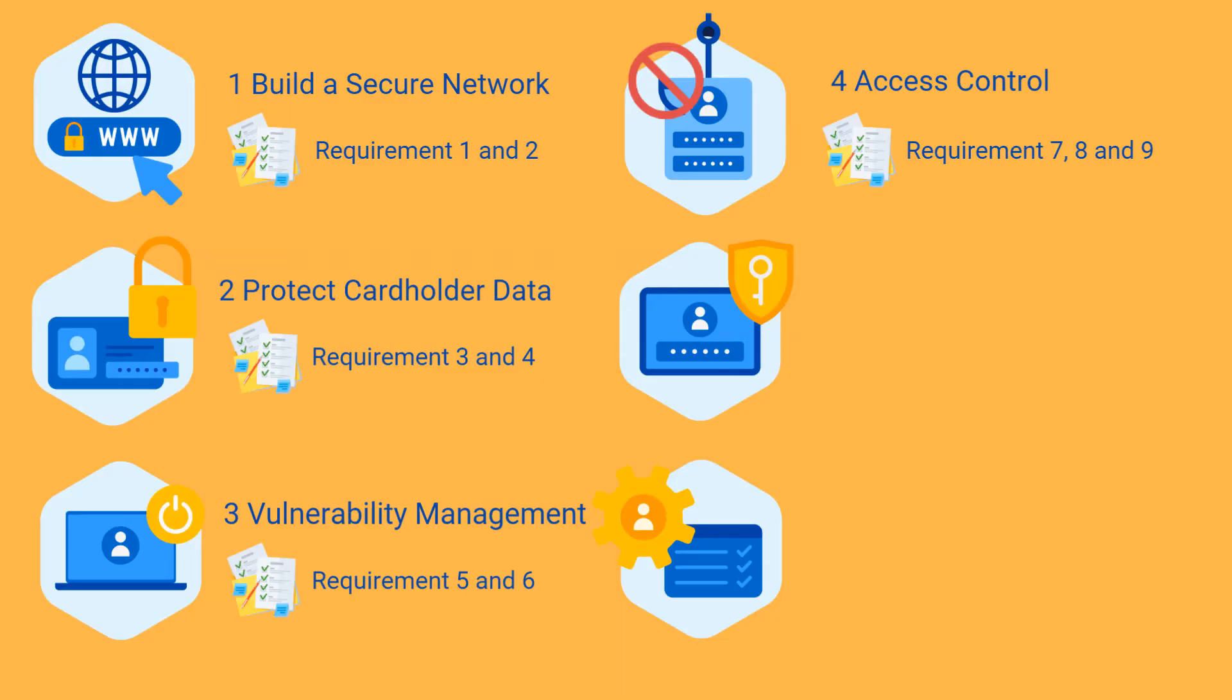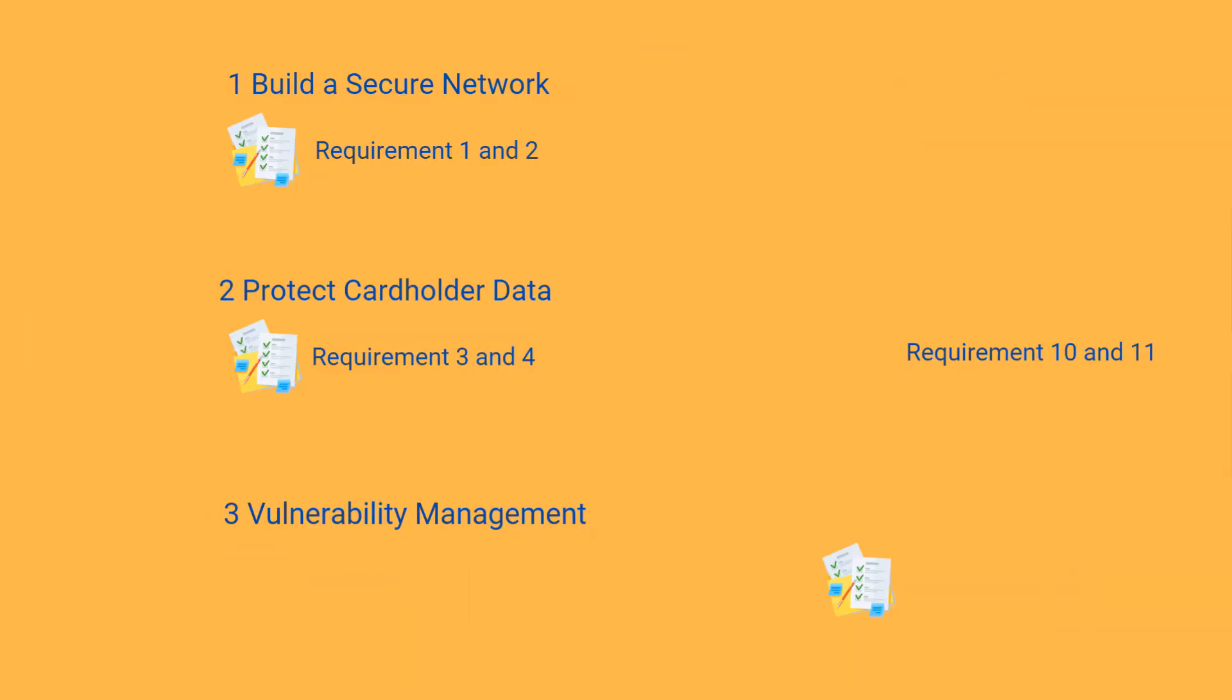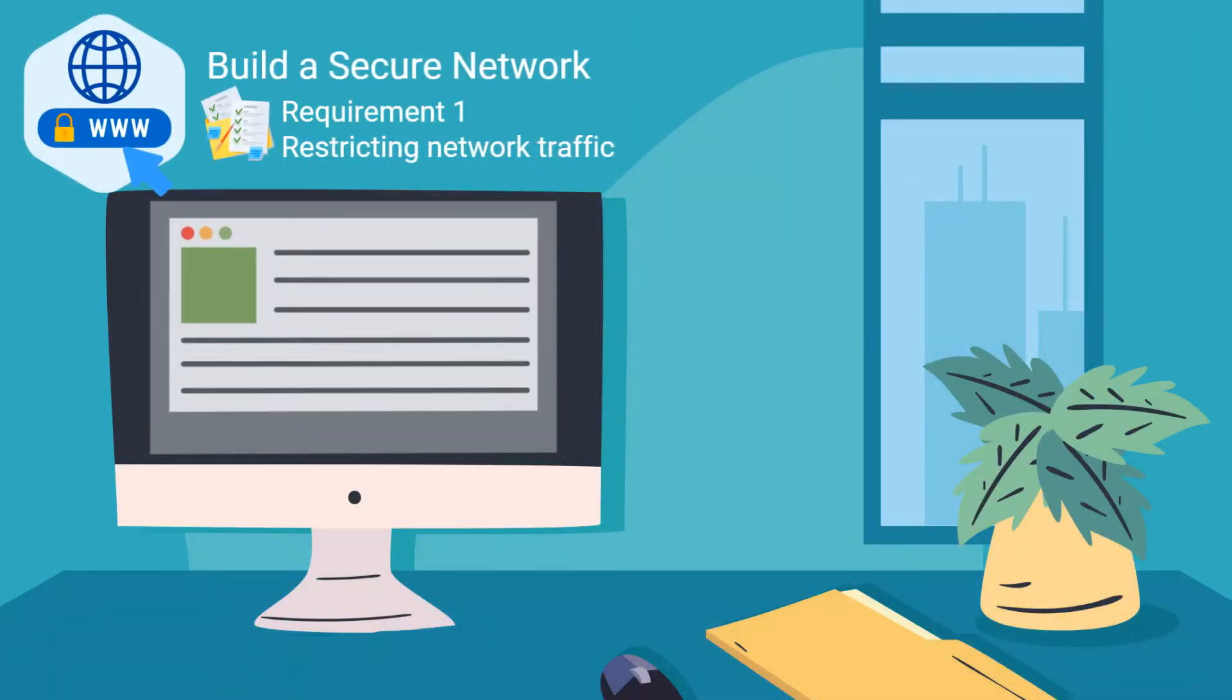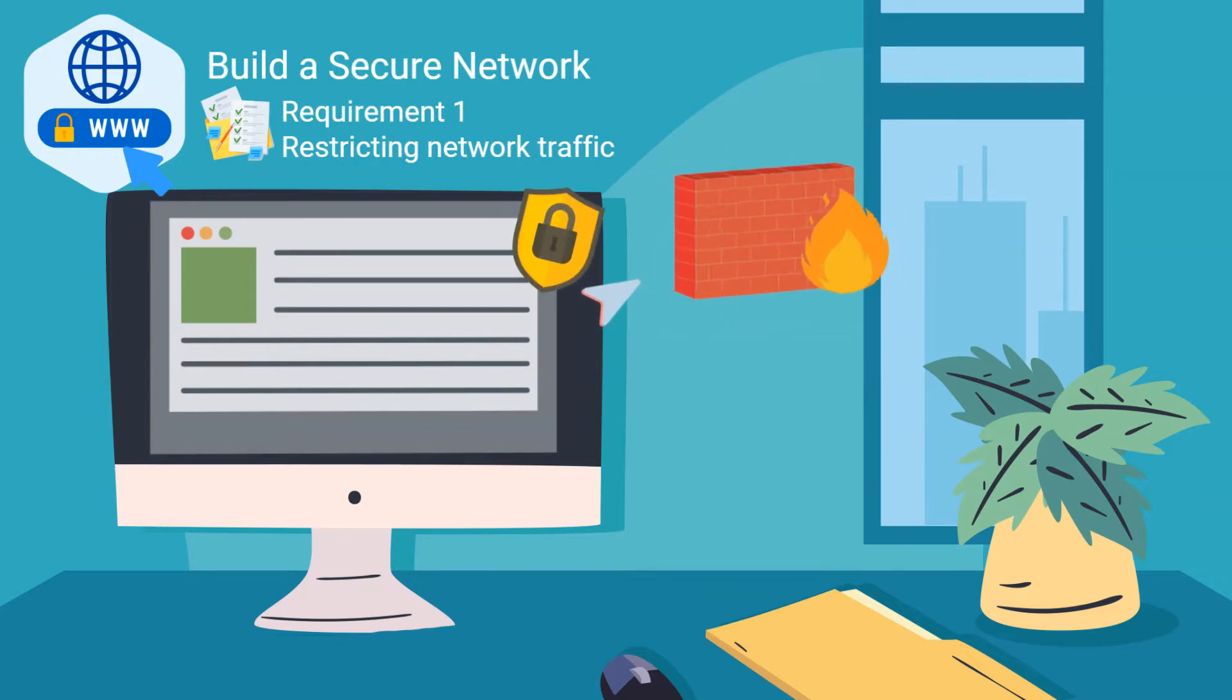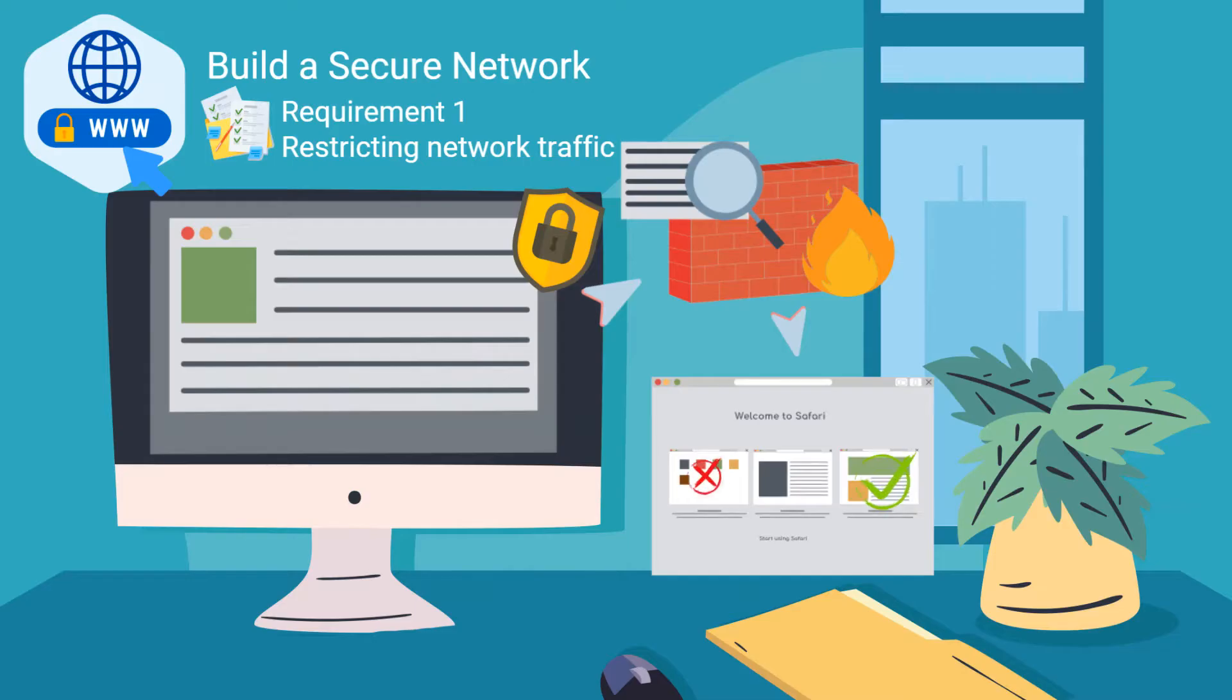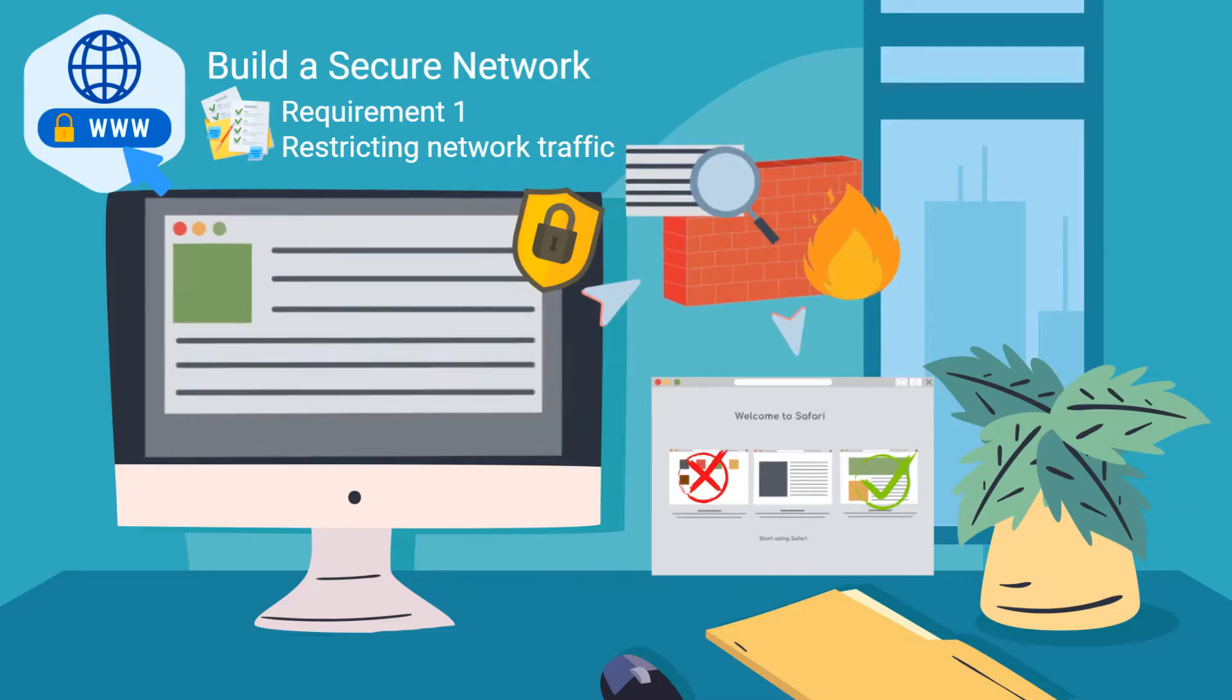Both requirements one and two are intended to help you build and maintain a secure network. Firewalls allow control of network traffic between trusted and untrusted networks, and so requirement one contains controls for restricting network traffic, something which is at the very core of a secure network. Controls like justifying the firewall rules, anti-IP spoofing, default deny all settings, specifically authorizing inbound and outbound traffic.